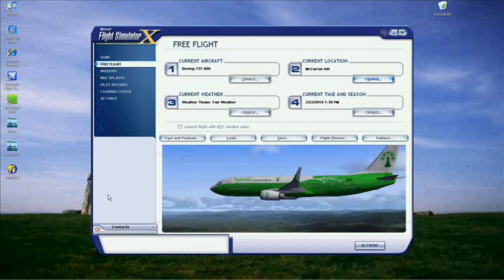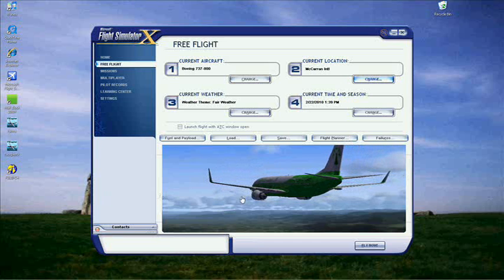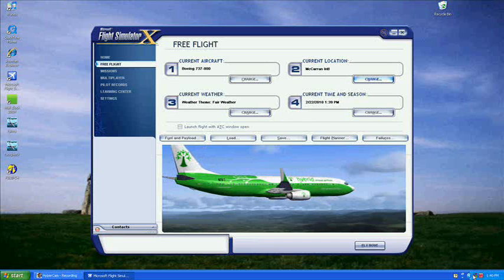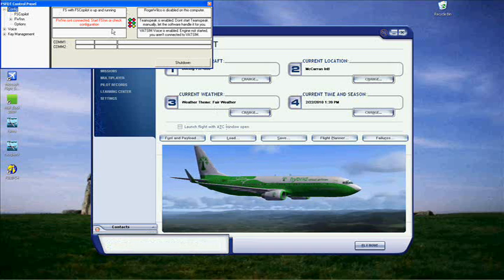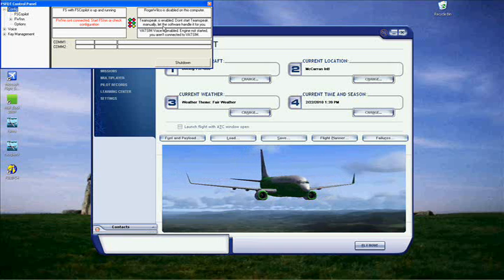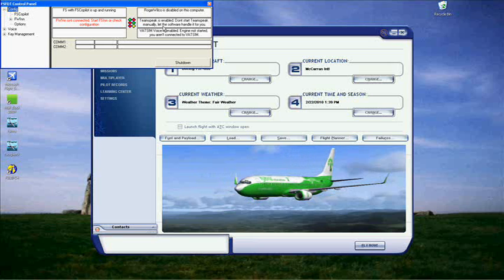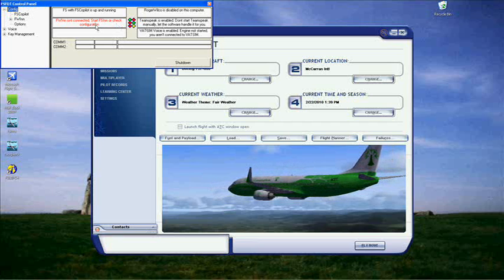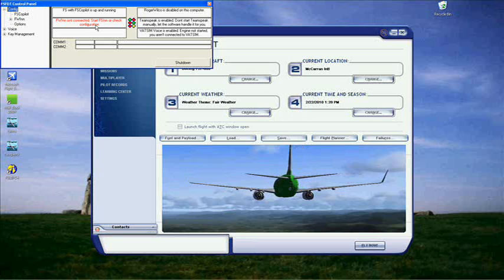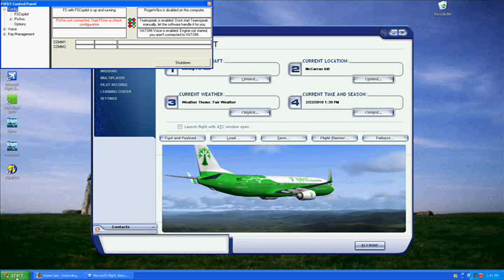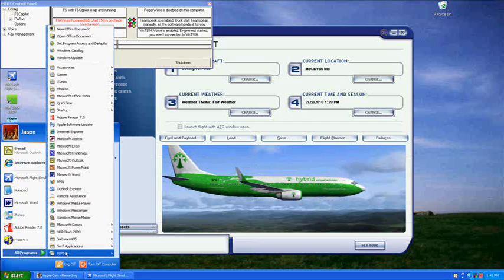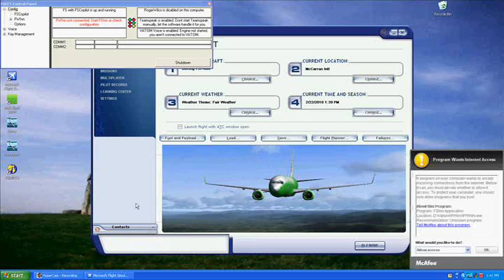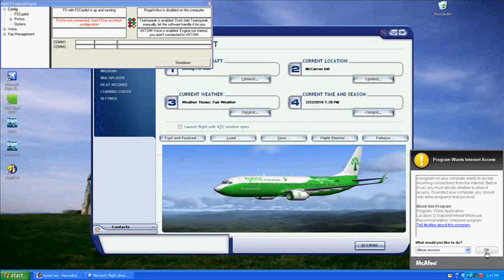When Flight Sim opens, you should notice a couple of things. First, down in your system tray there should be a stoplight icon — that is the FS Copilot control panel. If you open it, you should see the different functionalities available. It is compatible with TeamSpeak and Roger Wilco for voice, but most people use the VATSIM voice servers. It should also say FSInn status. FSInn should start automatically, but if it doesn't, go to Start, All Programs, FS FDT, then FSInn, and it should register — if your antivirus doesn't block it.